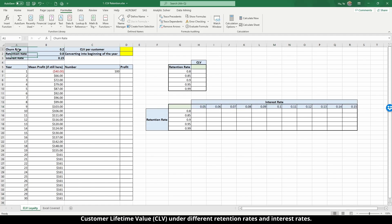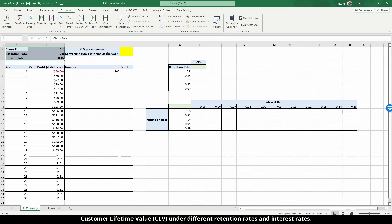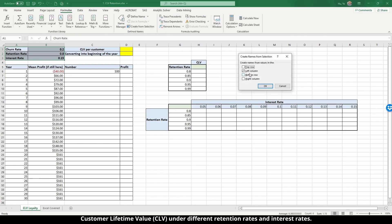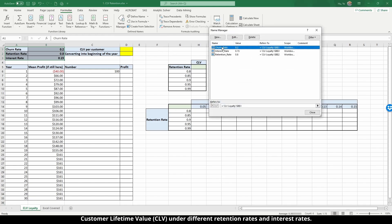The first step is to name these cells — churn rate, retention rate, and interest rate. Go to Formulas and Create from Selection. Excel automatically selects using the left column, which is what we want, so click OK. If you look at the Name Manager you'll see that churn rate, interest rate, and retention rate have been named accordingly.